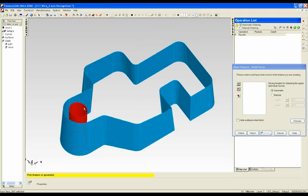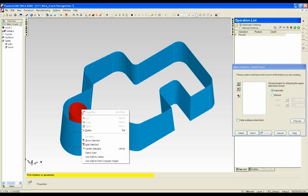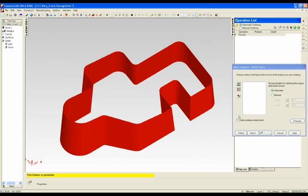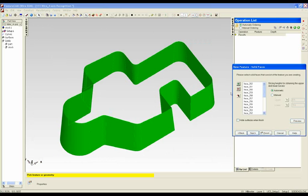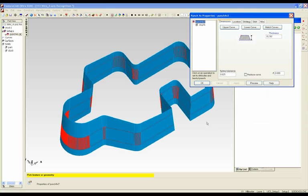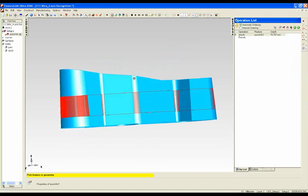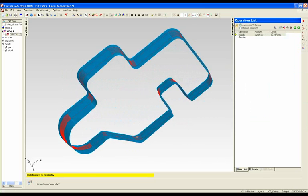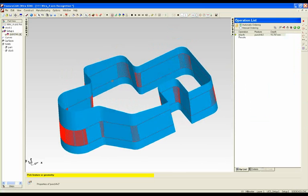I don't want to do this one — I only want to do the outside, so I am just going to hide that there, select the remaining faces, add them into my list here and finish. And there is my 4-axis wire cut feature.